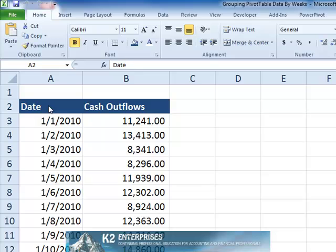Experienced pivot table users know that Excel provides a number of date-specific automatic grouping options for grouping data together in a pivot table. These options will automatically group data together by a number of time and date options including days, months, quarters, and years. However, apparently absent from the automatic grouping options is the ability to group together by weeks.